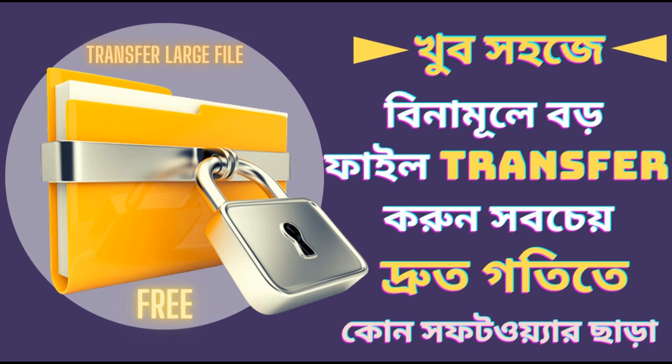Like Google Drive, WeTransfer, or FileG, we can share files in 2GB, 5GB, etc.